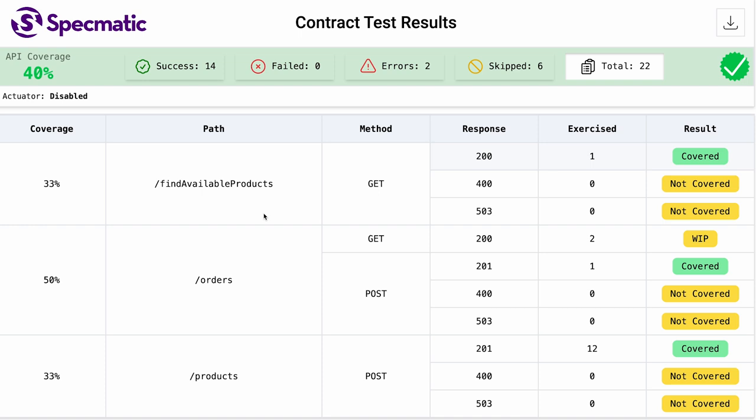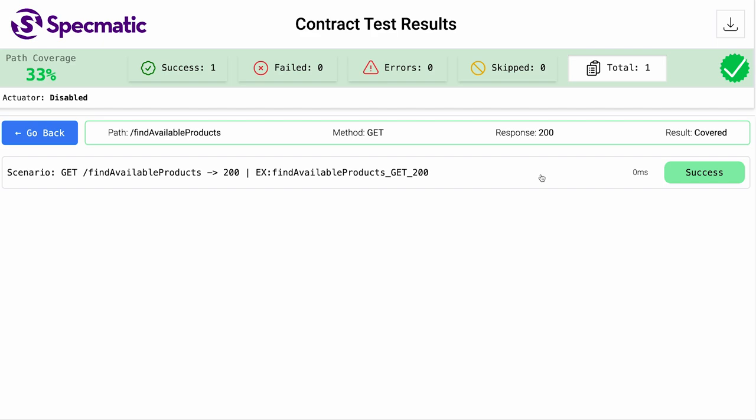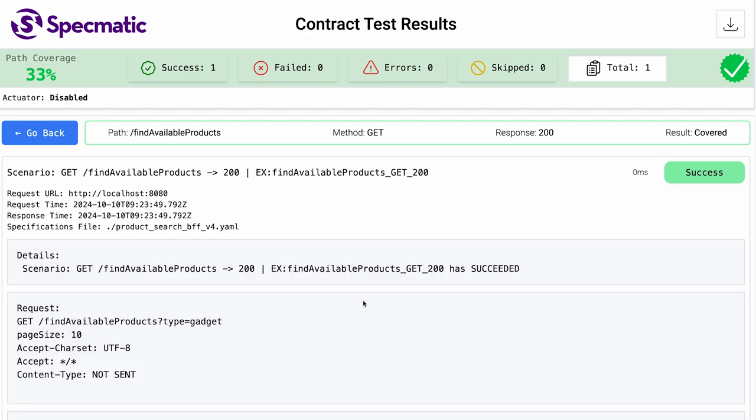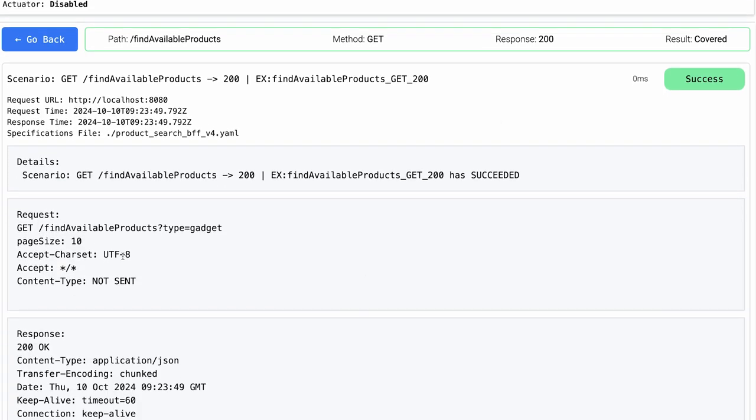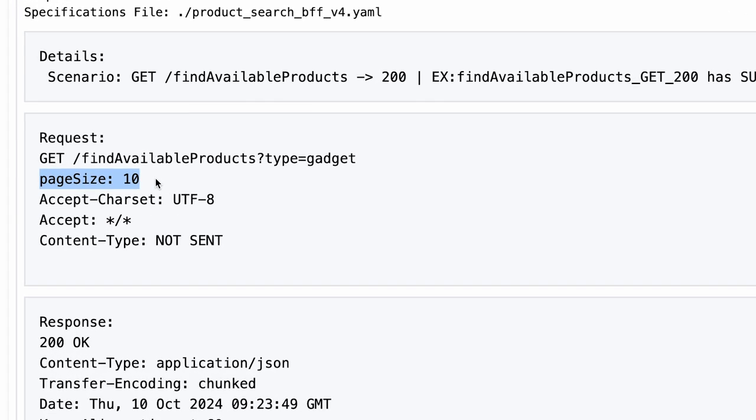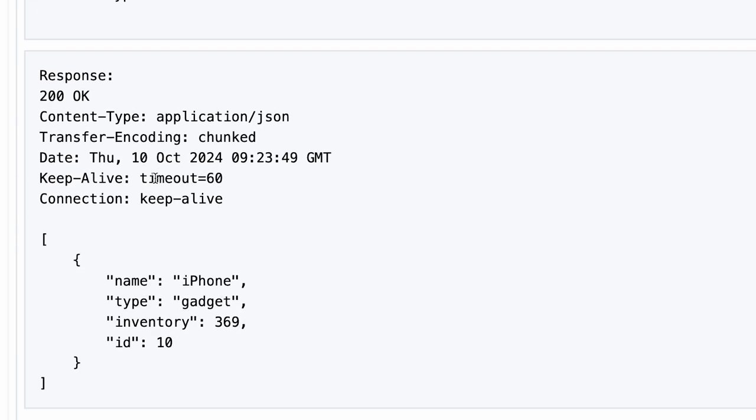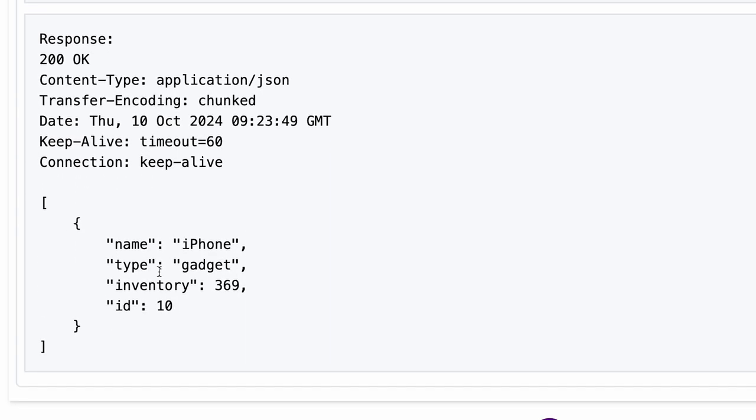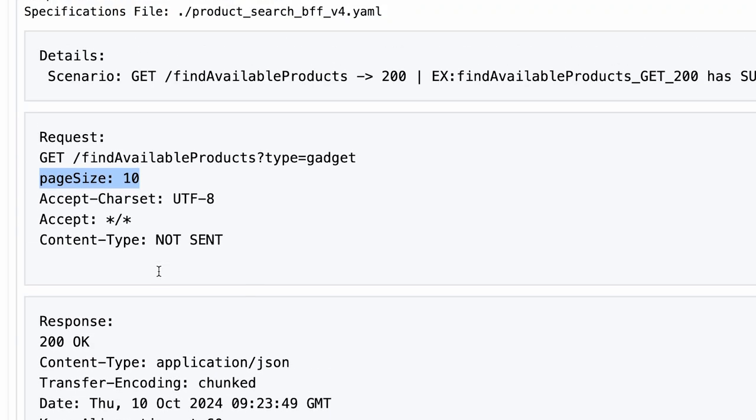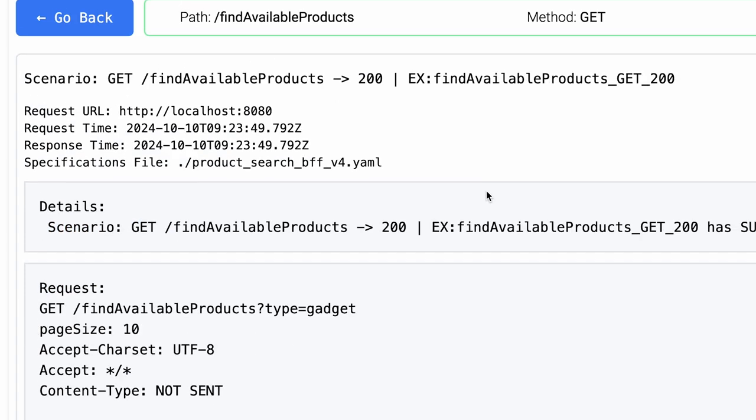Of course, for the endpoints where we have generated examples, which is the find available products, the example that is used to run the test will be the one that we created. And as you can see, it is the same page size is 10 and you will see the responses coming back. And that response will be validated against the schema in the API specification.